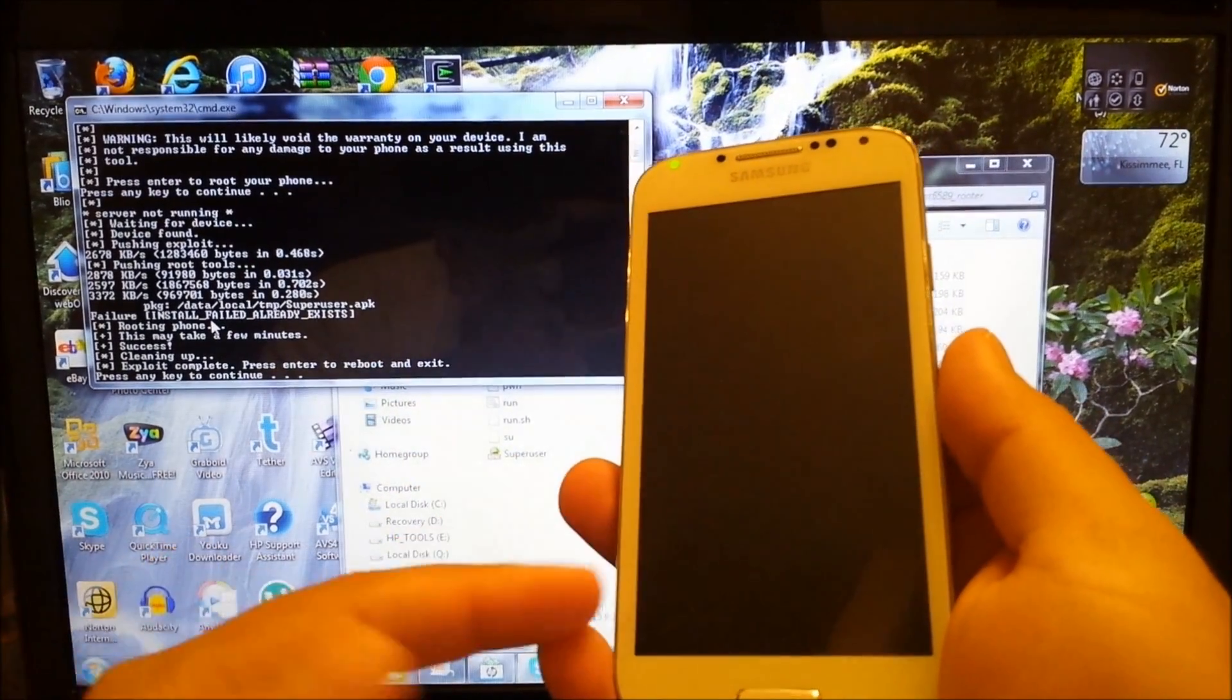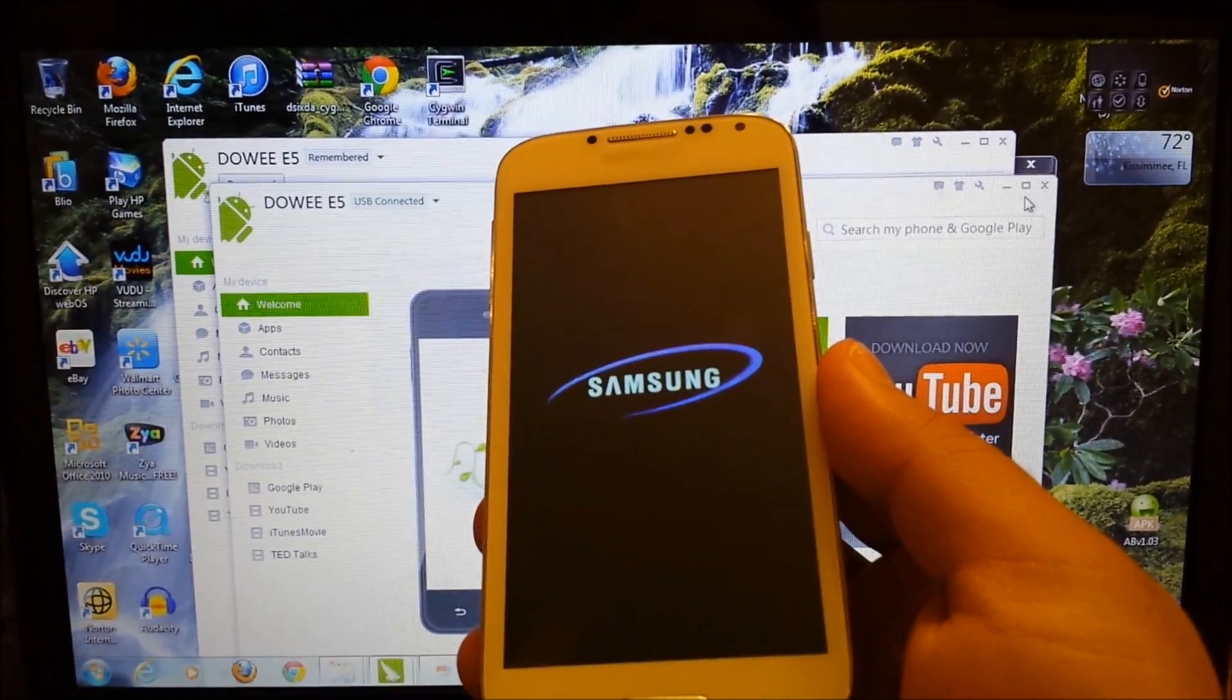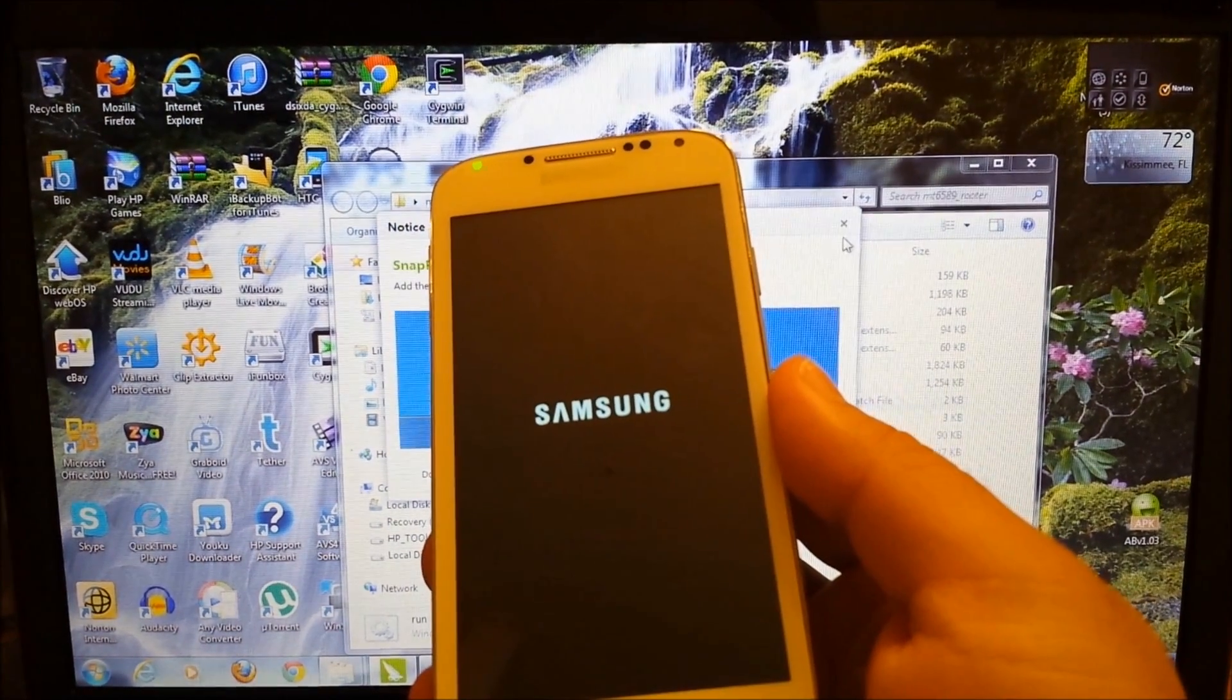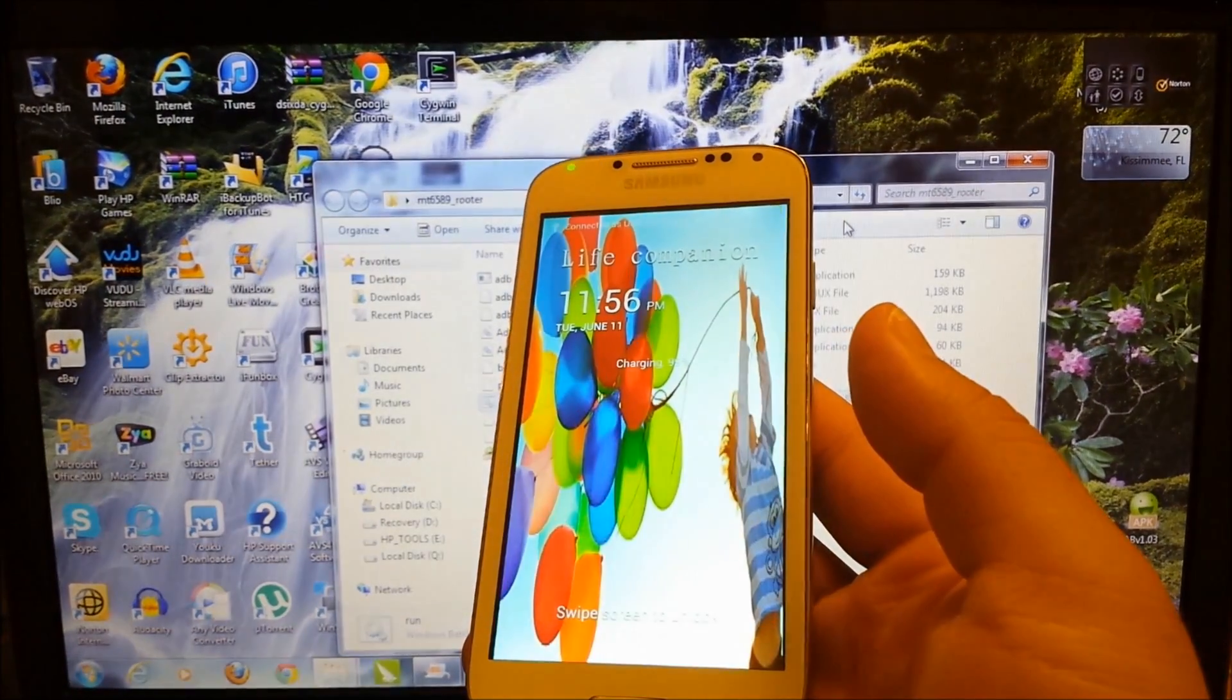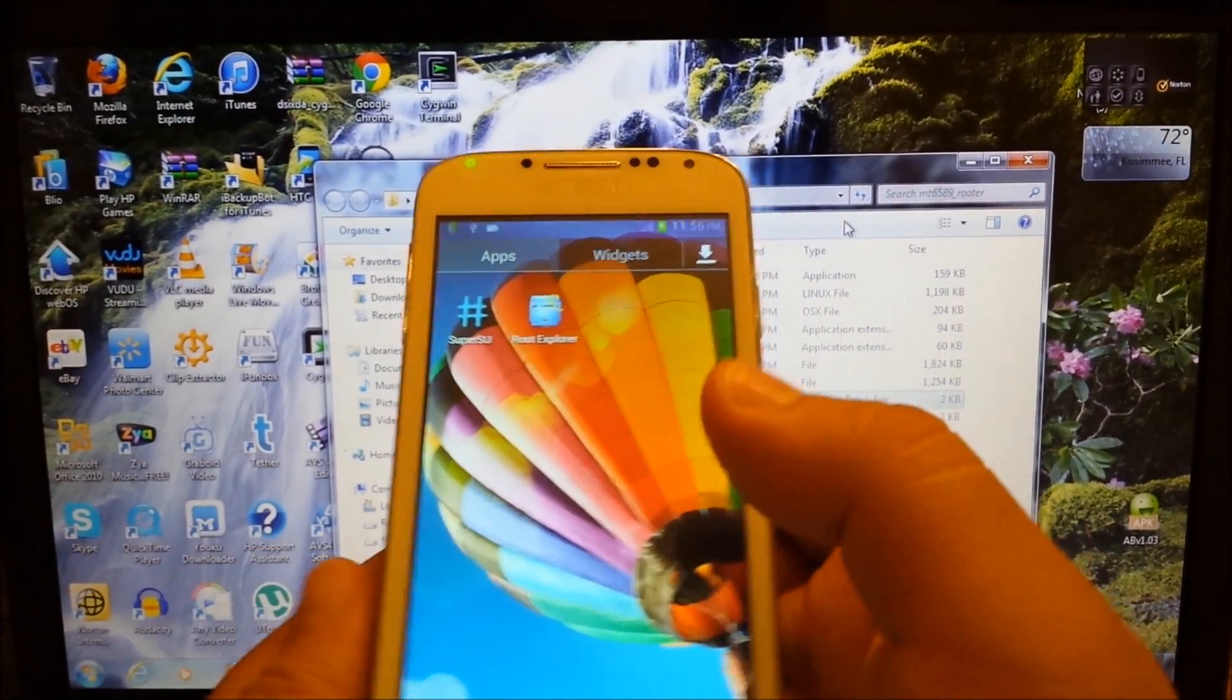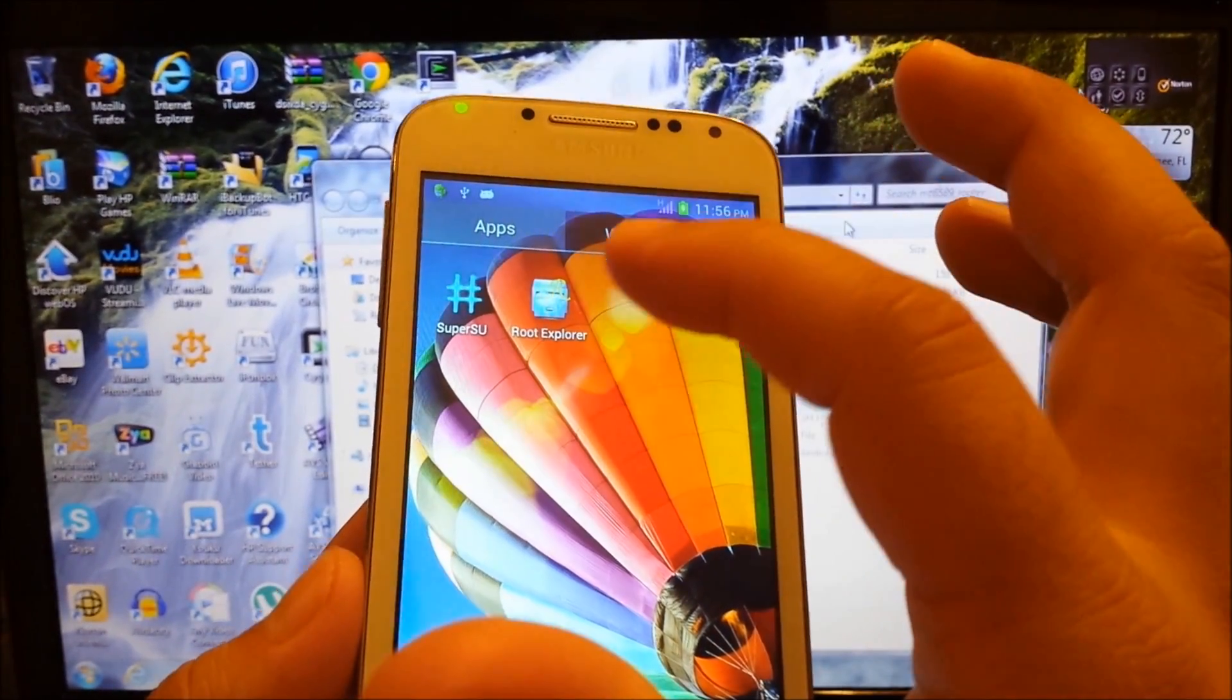So right now the phone is rebooting. There we go. Now it's restarting. Now that it has restarted, you're going to go and search for super user. Here we have the super user application. I was already rooted, but you should see the same application on your phone.